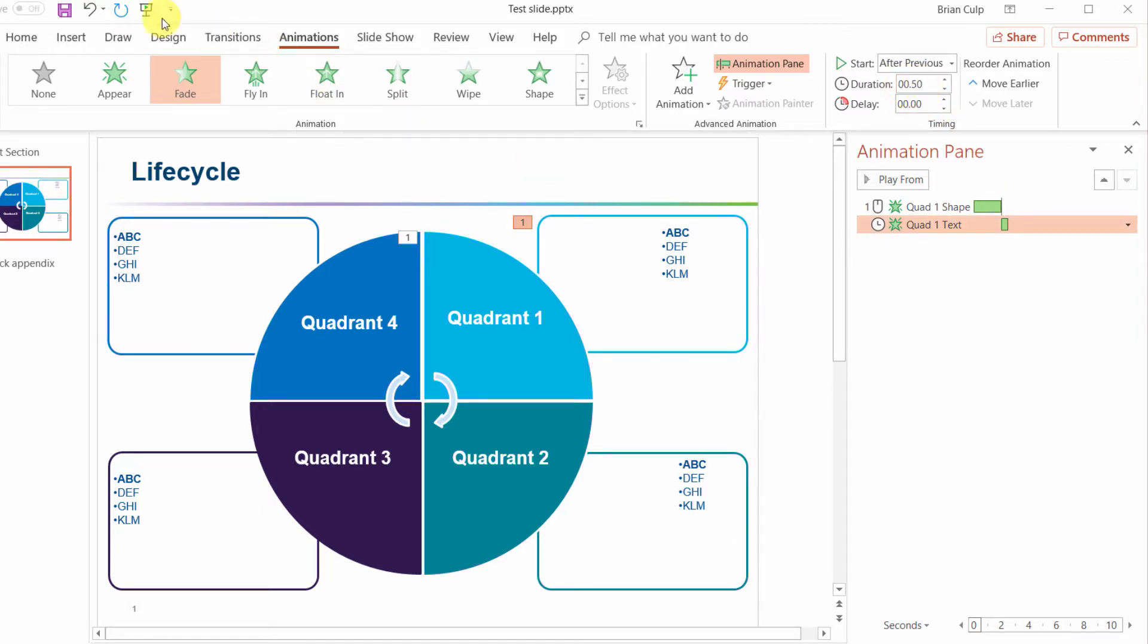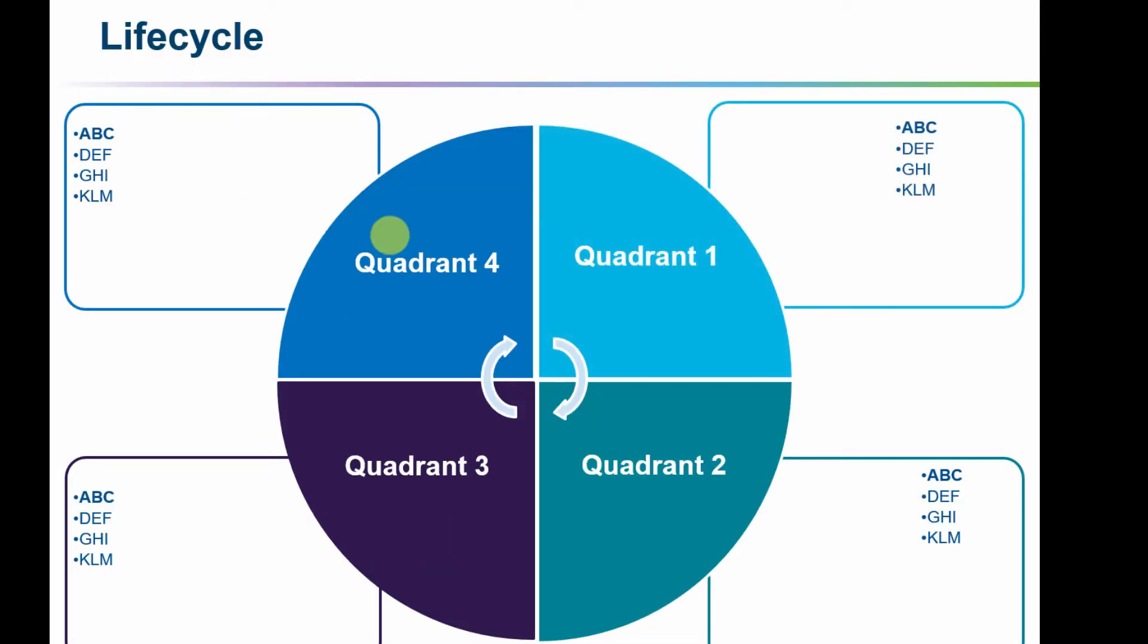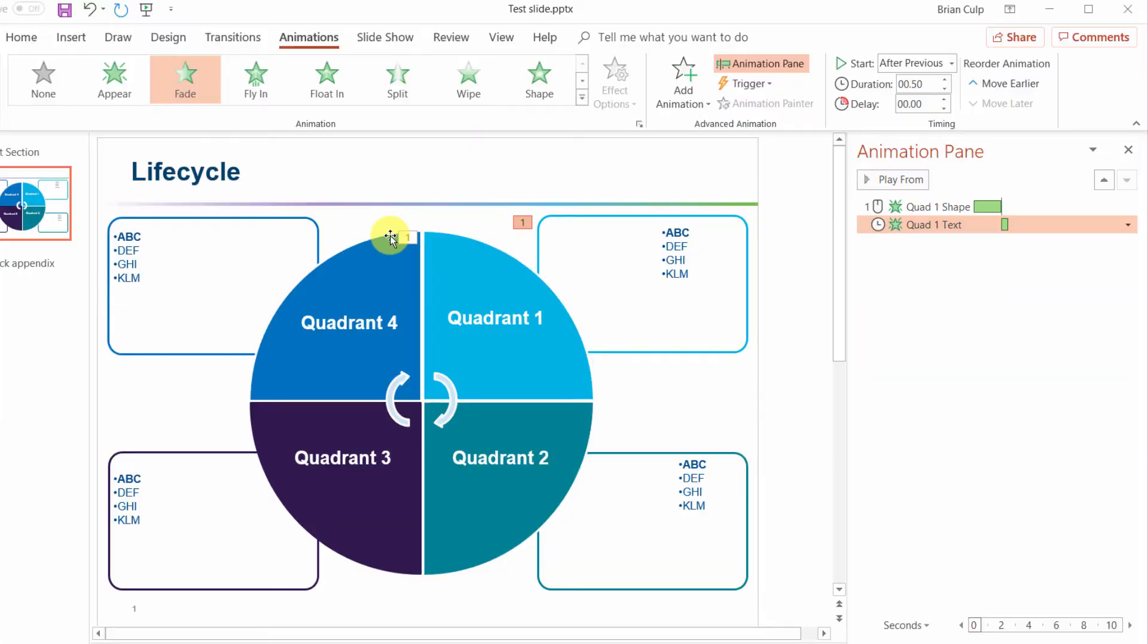So now I have the ability to check my work as I'm going along. I can start and that's going to fade in and then the text is going to fade in automatically.